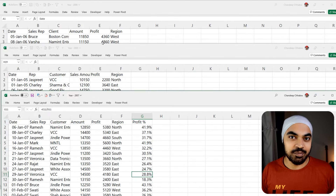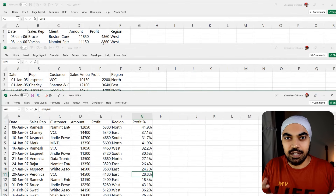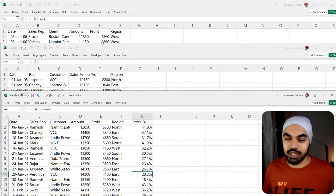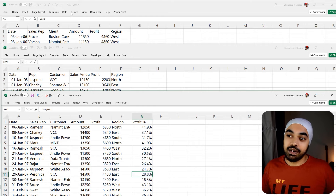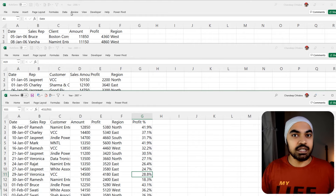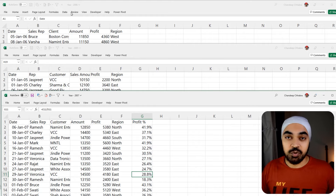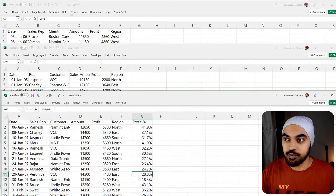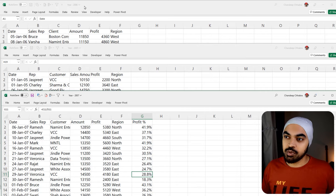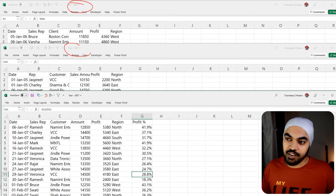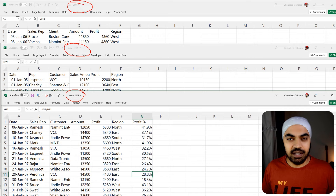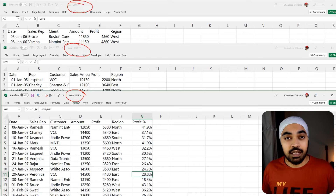It wouldn't hurt to take a look at the problem first, then try to build up the logic, and then actually build the solution together. I'm working with these three simple Excel files which are in one folder — this is the 2006 file, this is the 2005 file, and this is the 2007 file containing some random sales data.